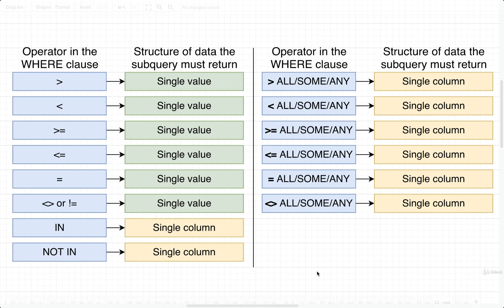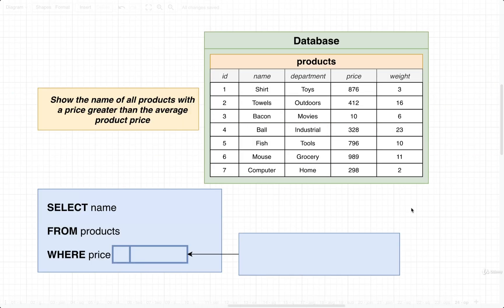So with that in mind, let's try to write out another query right now where we will make use of a subquery inside of the where clause. As we write the query out, we're going to come back over to this table, and we're going to reference and figure out exactly what the structure of data coming back from our subquery must be depending upon the operator that we use. All right, so here's what we're going to try to solve. We're going to take a look at our products table. Our goal is to show the name of all products that have a price greater than the average product price.